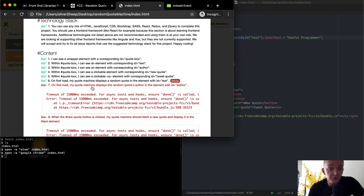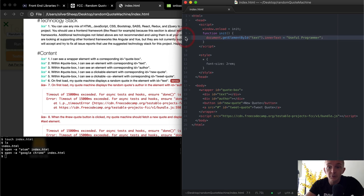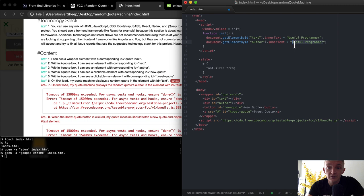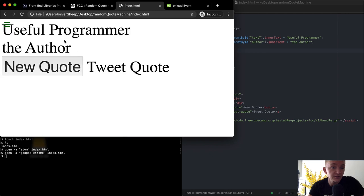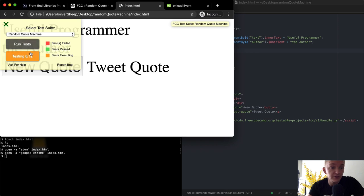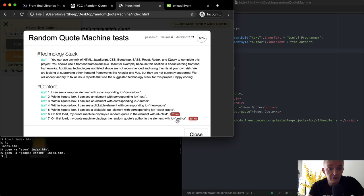It's also saying on first load, my quote machine displays the random quote's author in the element with ID of author. So we do document.getElementById for 'author' and set its innerText to the author. Now if I save and refresh, the author is displayed as 'useful programmer — the author'. We've completed this test: on the first load, the quote machine displays the random quote's author in the element with ID of author.